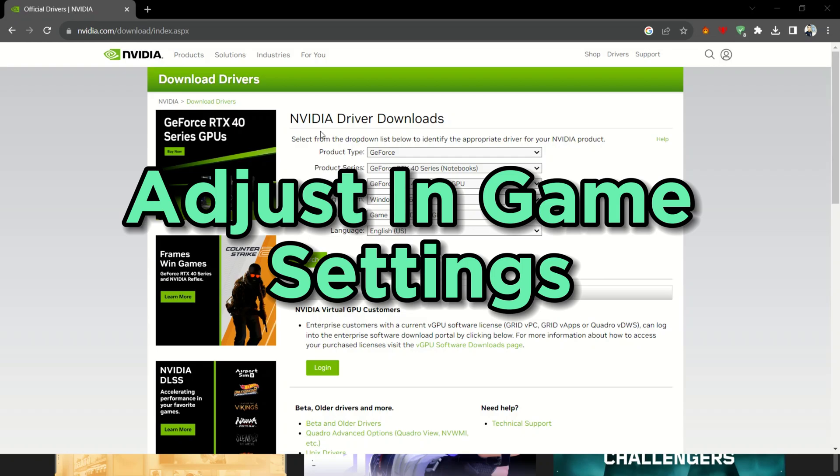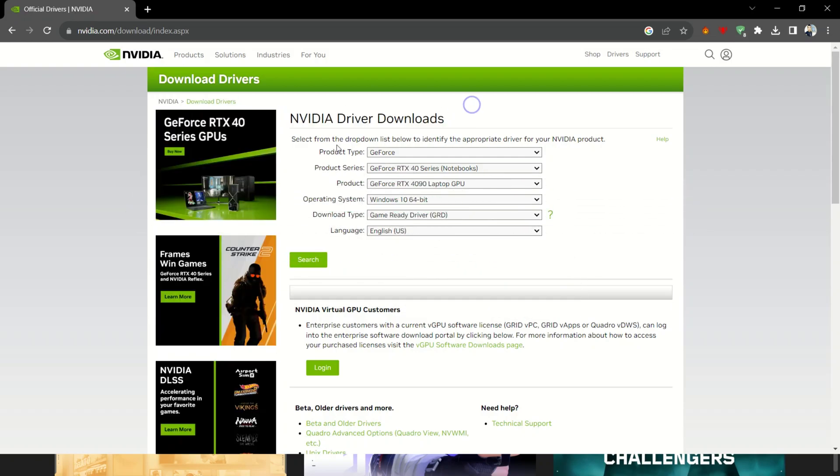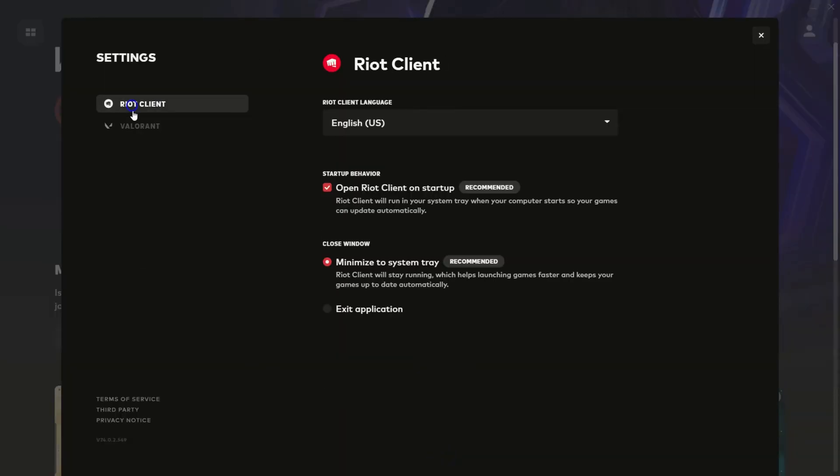Adjust in-game settings. Sometimes you need to dial down the visuals. Lower those in-game graphics settings to see if it banishes the freezes.